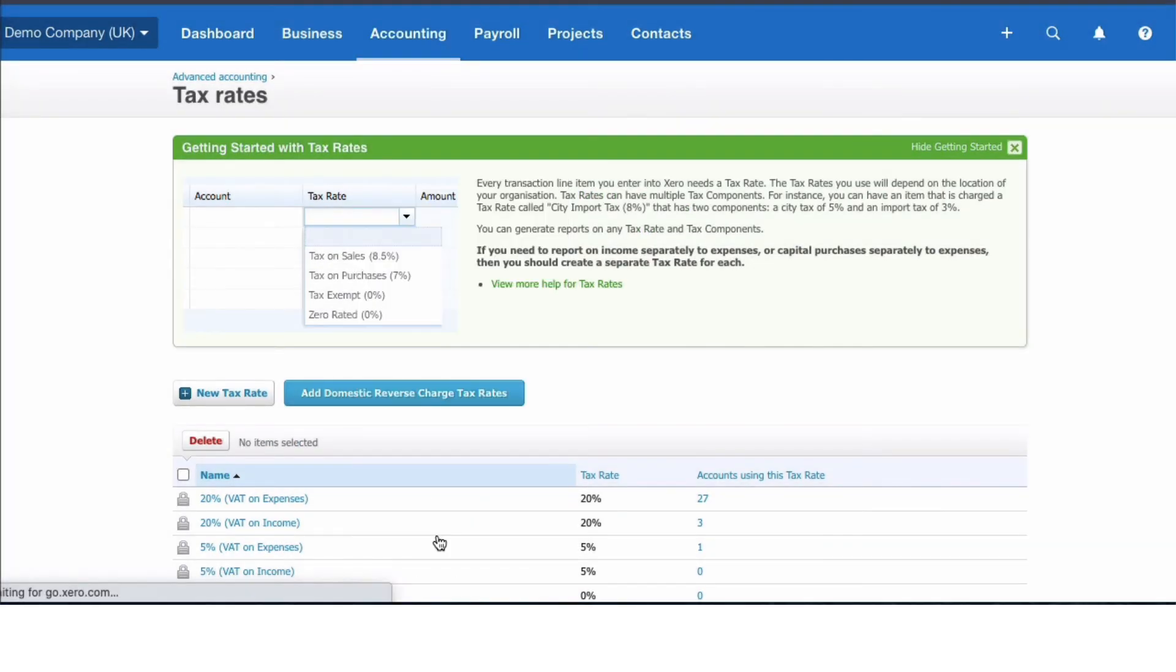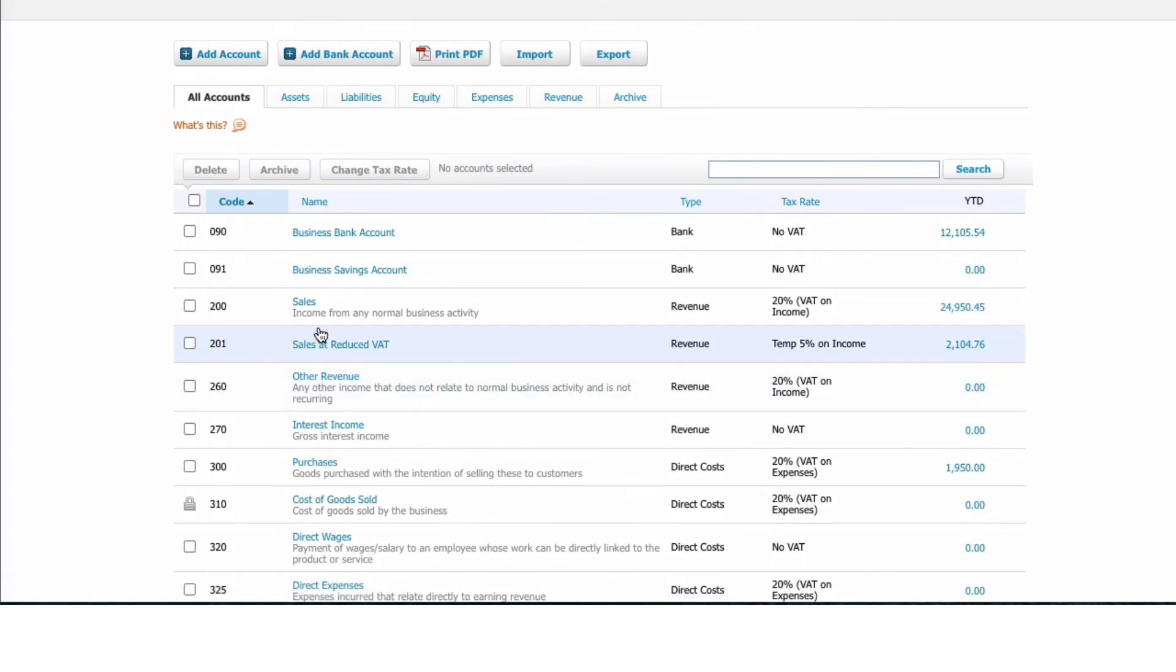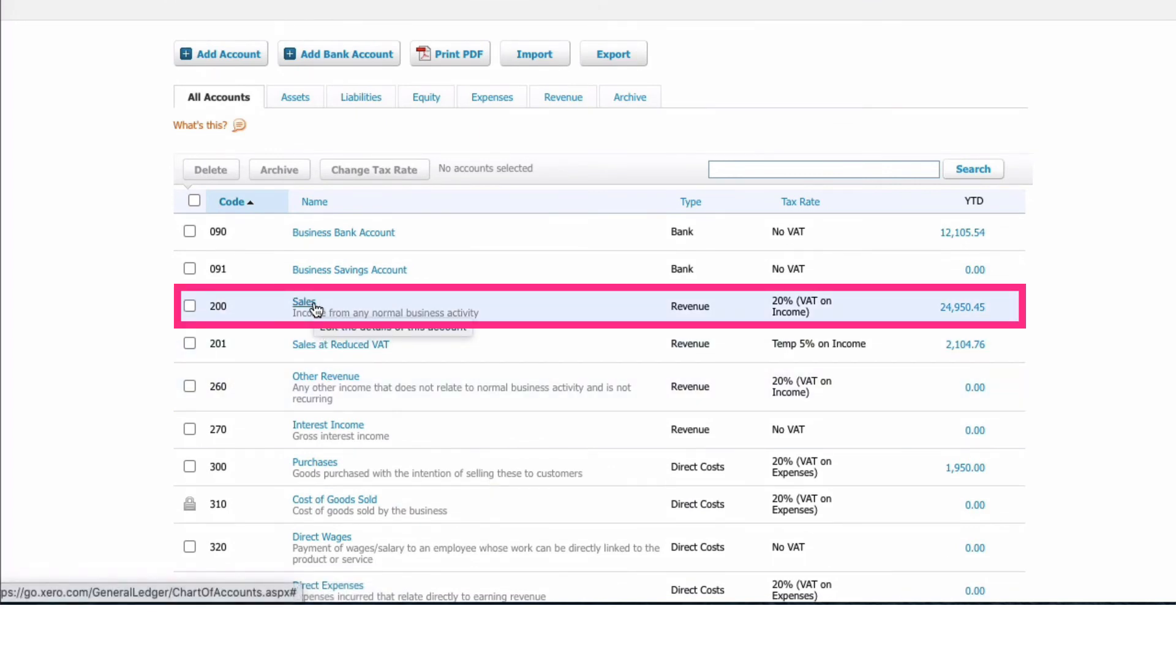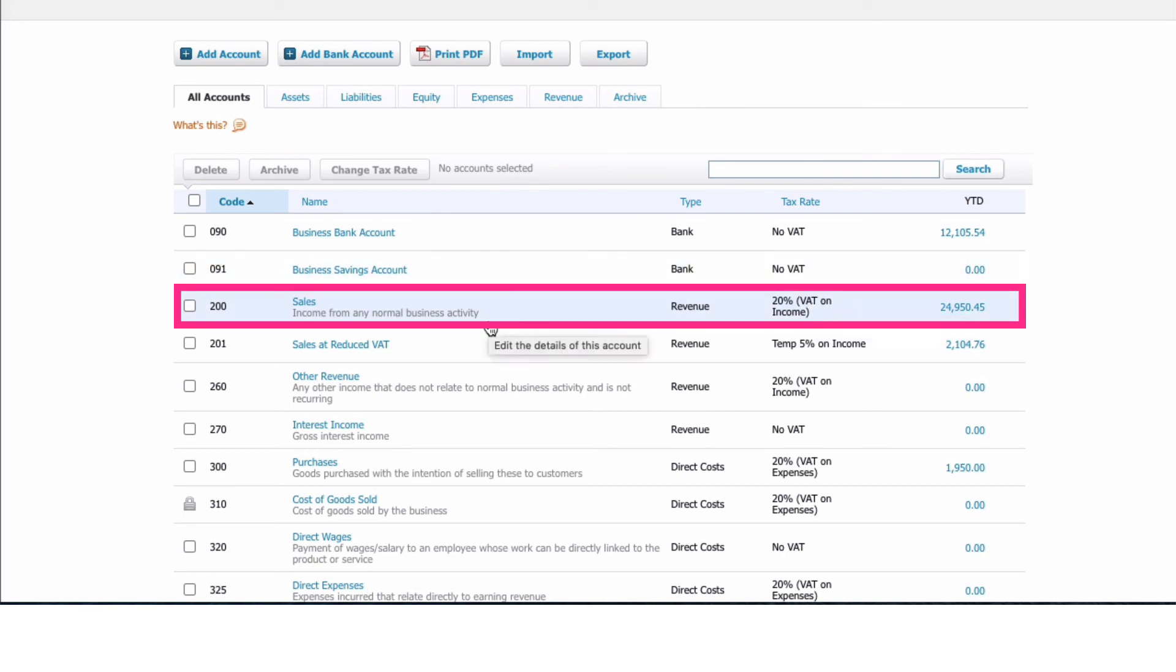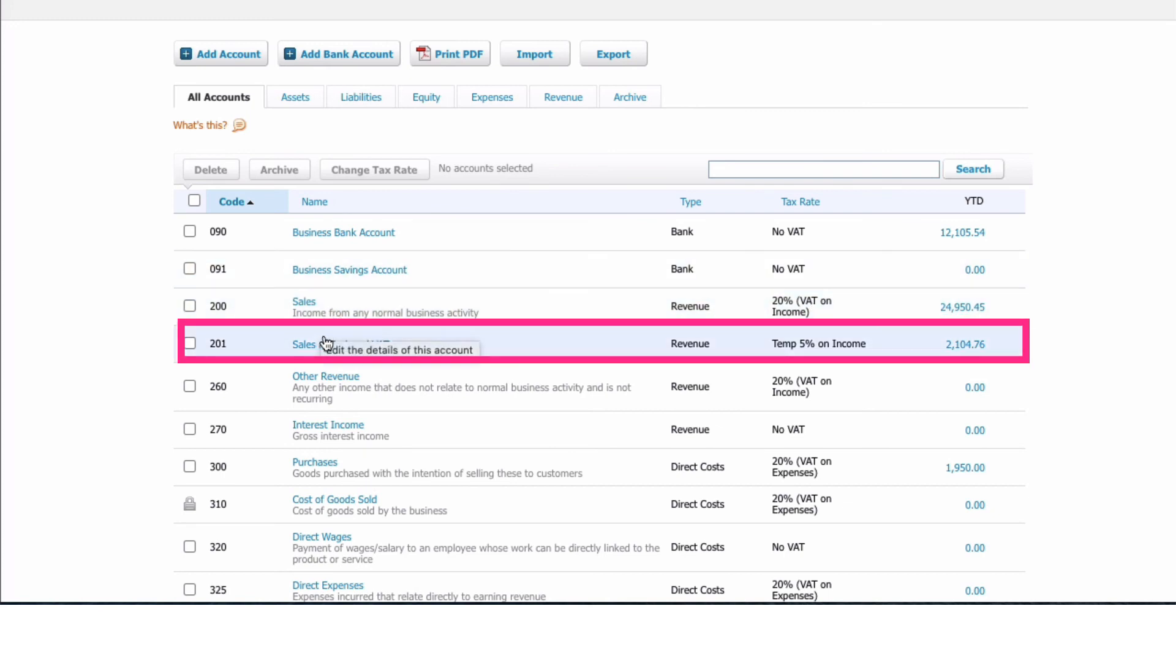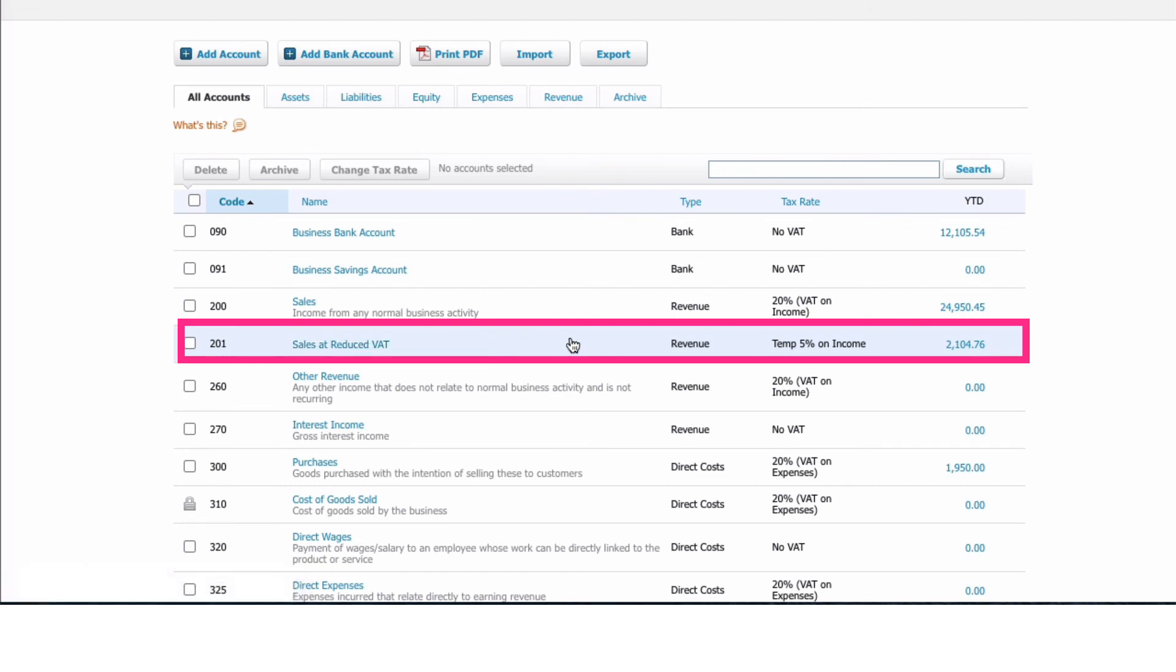Then I went to my Chart of Accounts. If my sales were all going to be at the new rate, I could have gone into this sales account, edited it, and changed the VAT. But I wanted to create a new account, so I've chosen account 201, called it 'Sales that Reduced VAT', and selected the new rate. Now I just need to make sure when I have any sales in Xero - whether it's sales coming in through the bank account or creating sales invoices - that I use the new VAT rate.